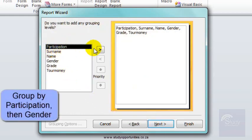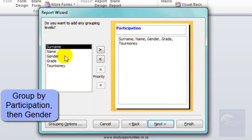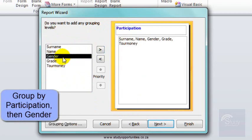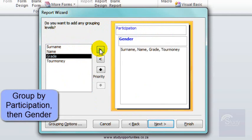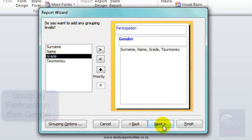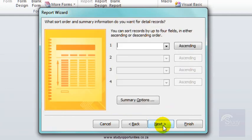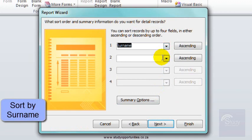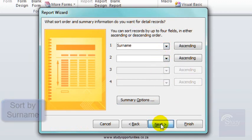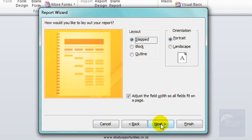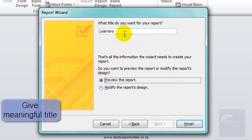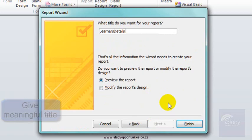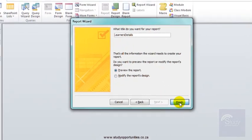I'm going to group it by participation and then by gender. Next, I'm going to sort it by surname. Next, next. It must be called learner details. Finish.